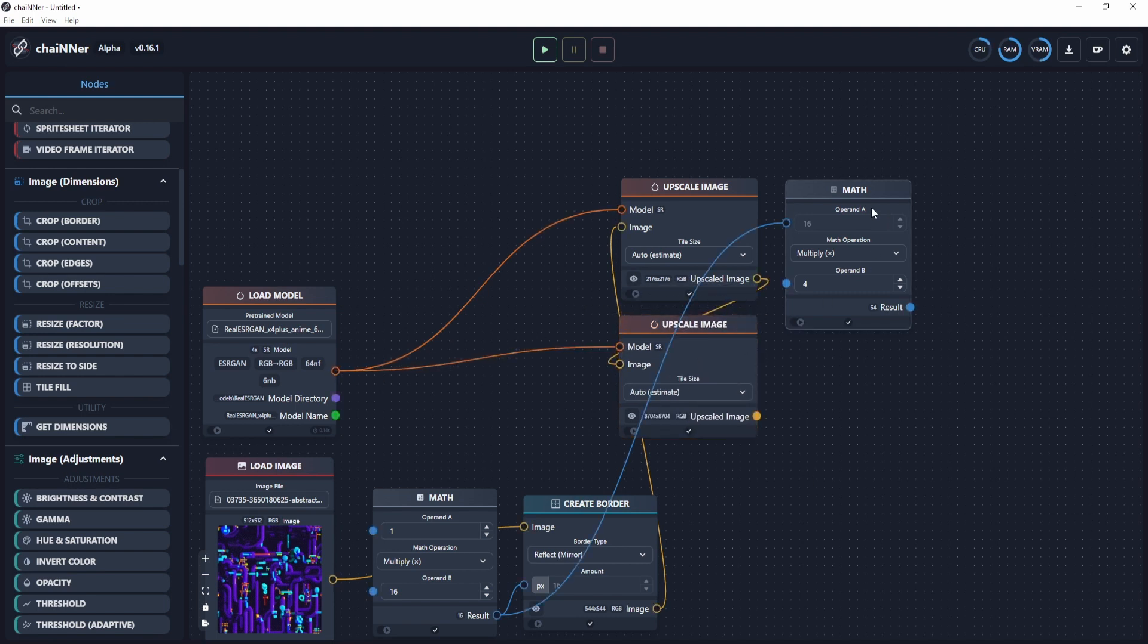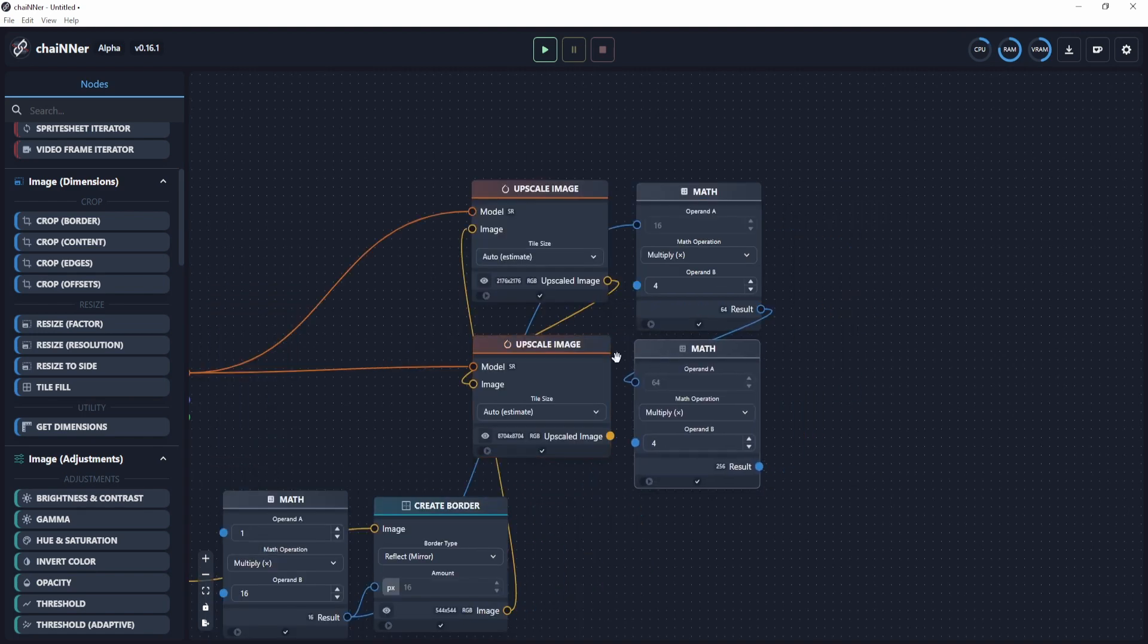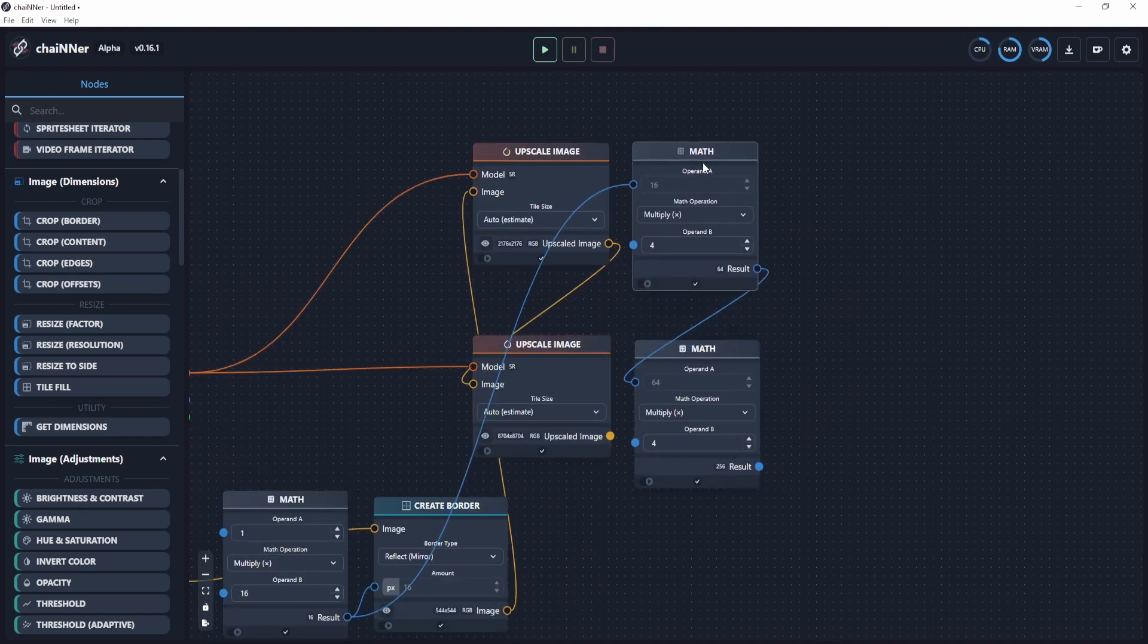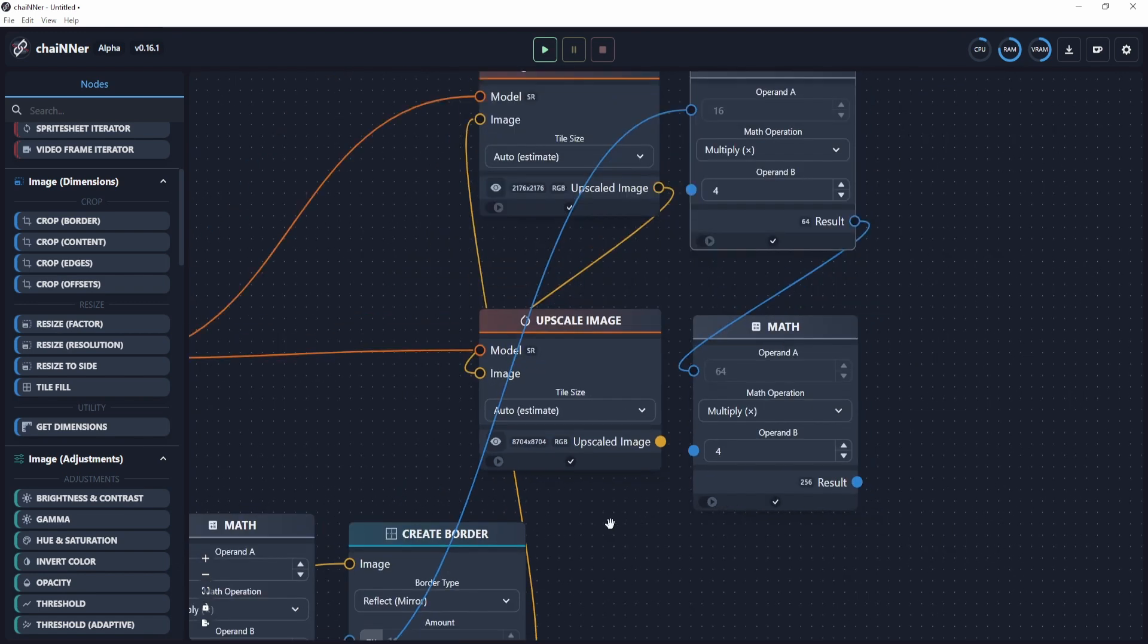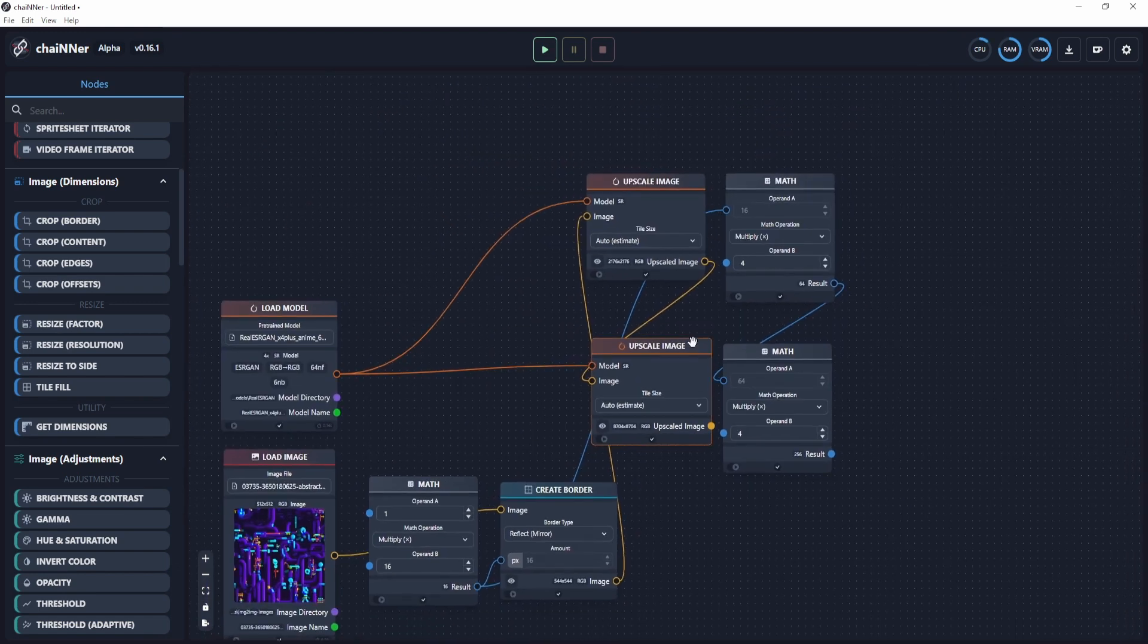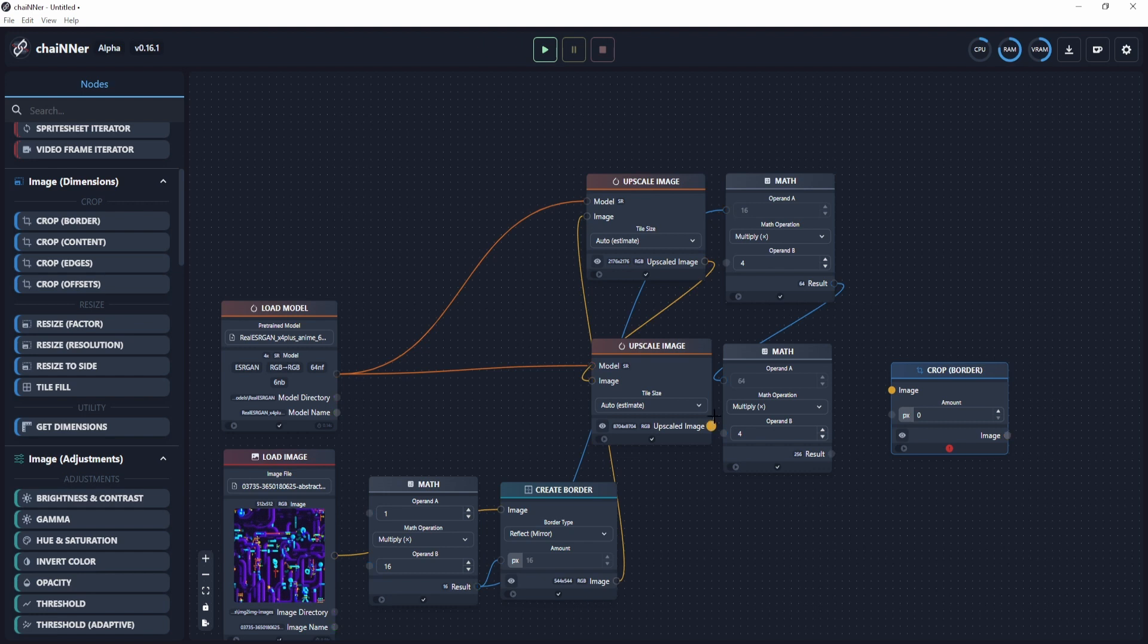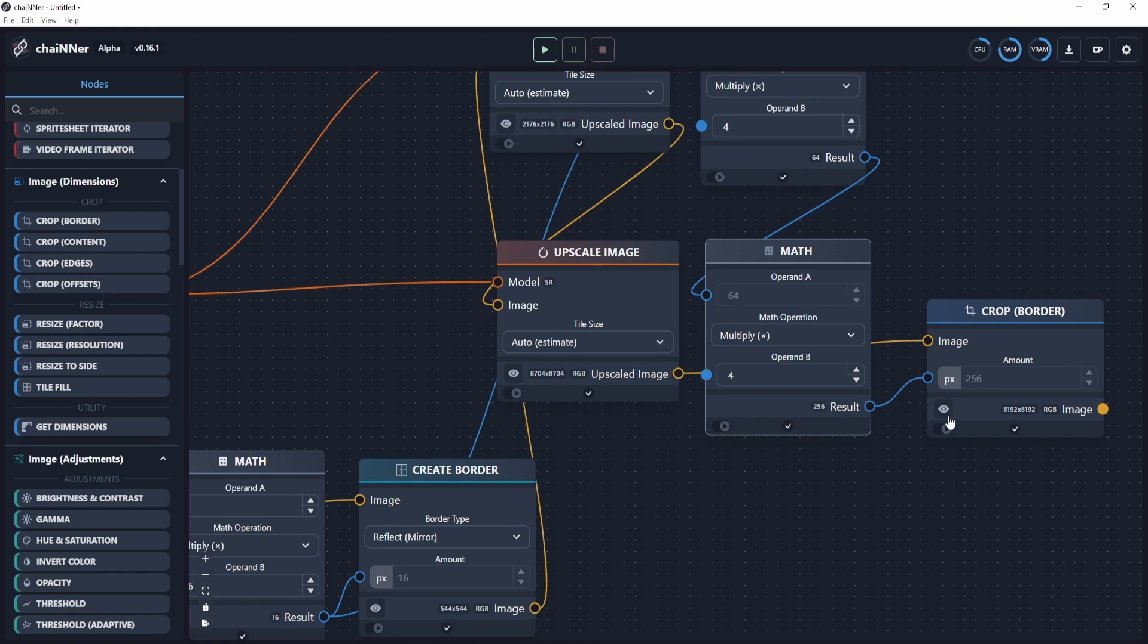I'm going to copy the math again, copy the result to this math node and multiply it by 4 again. You can keep going if you want like 16K or even bigger than 8K resolution, but I think that's a bit overkill for normal textures. Now we need to add a crop border. Connect this upscaled image over here and connect this blue socket. Now we're going to crop 256 pixels off of the border of the upscaled image.